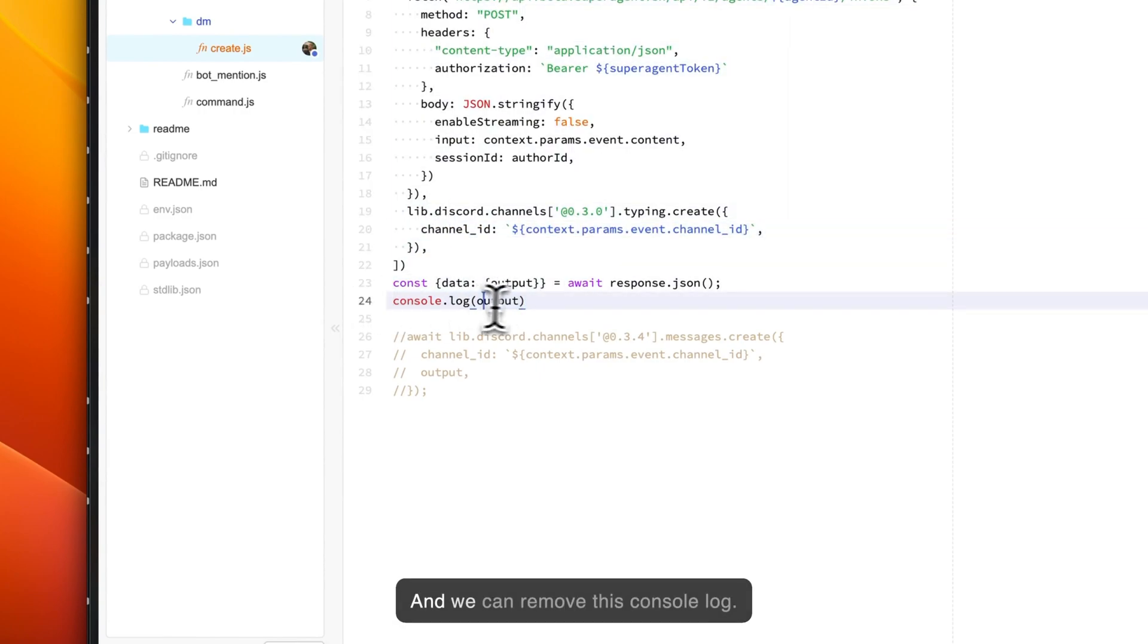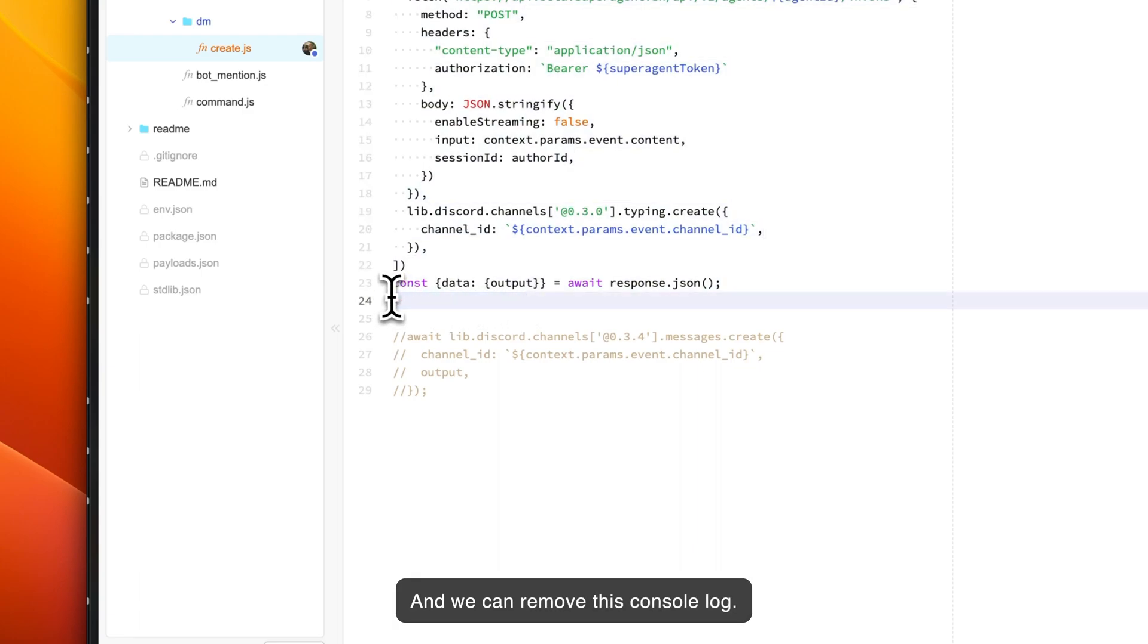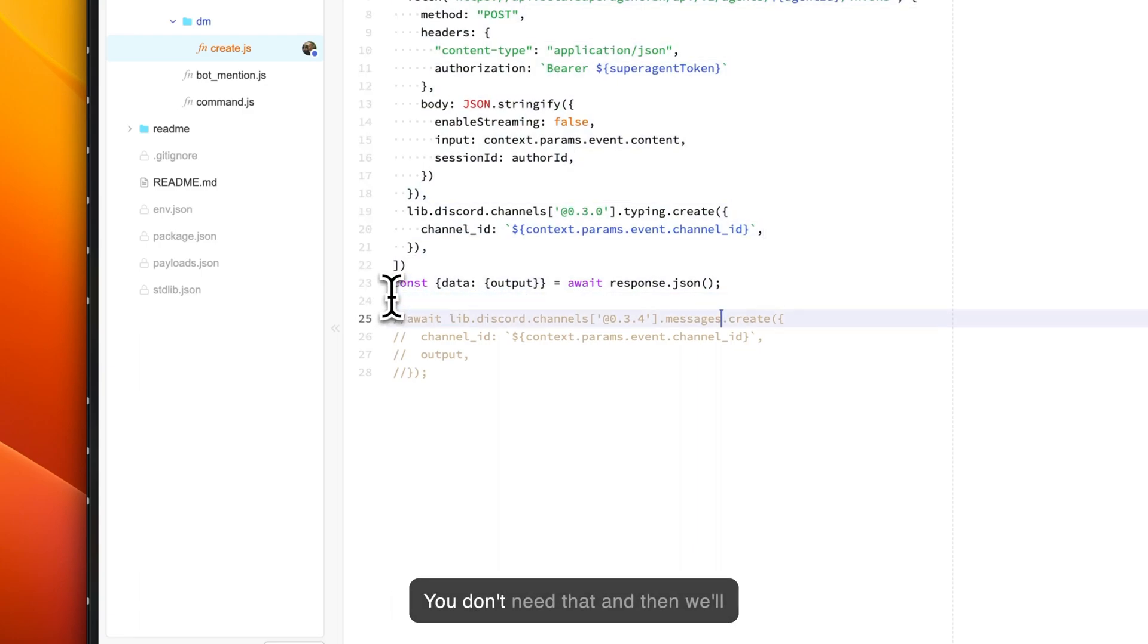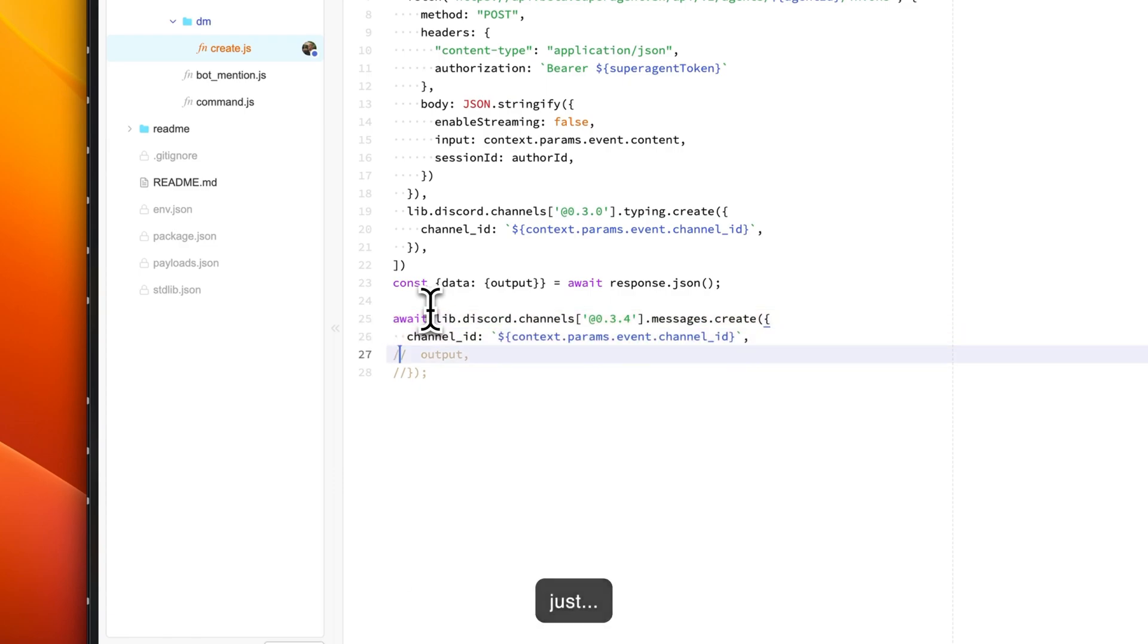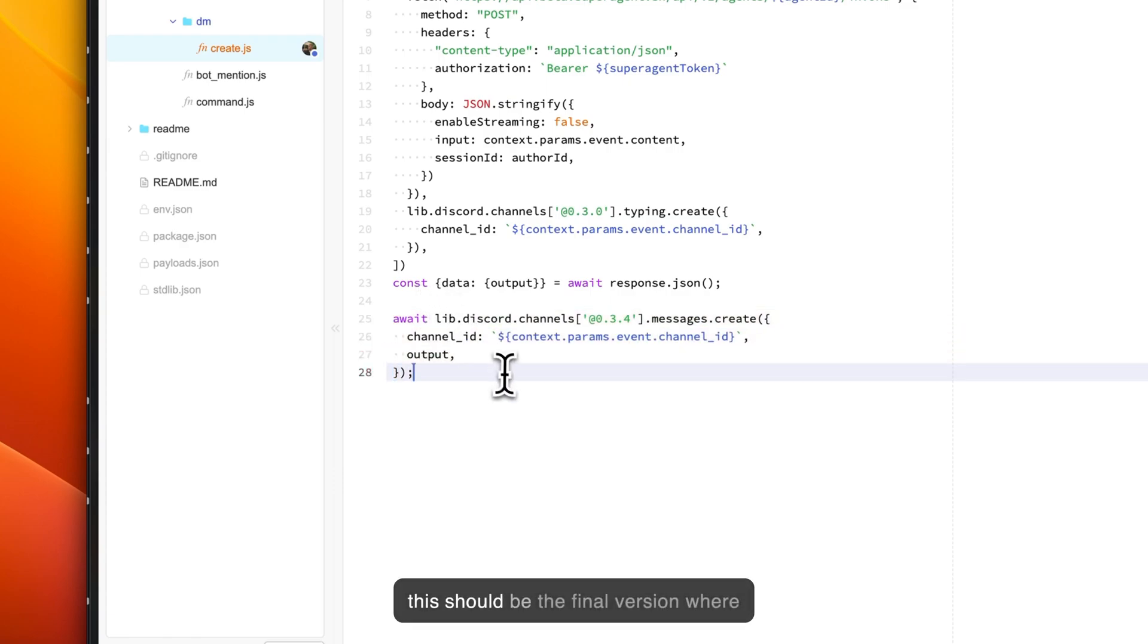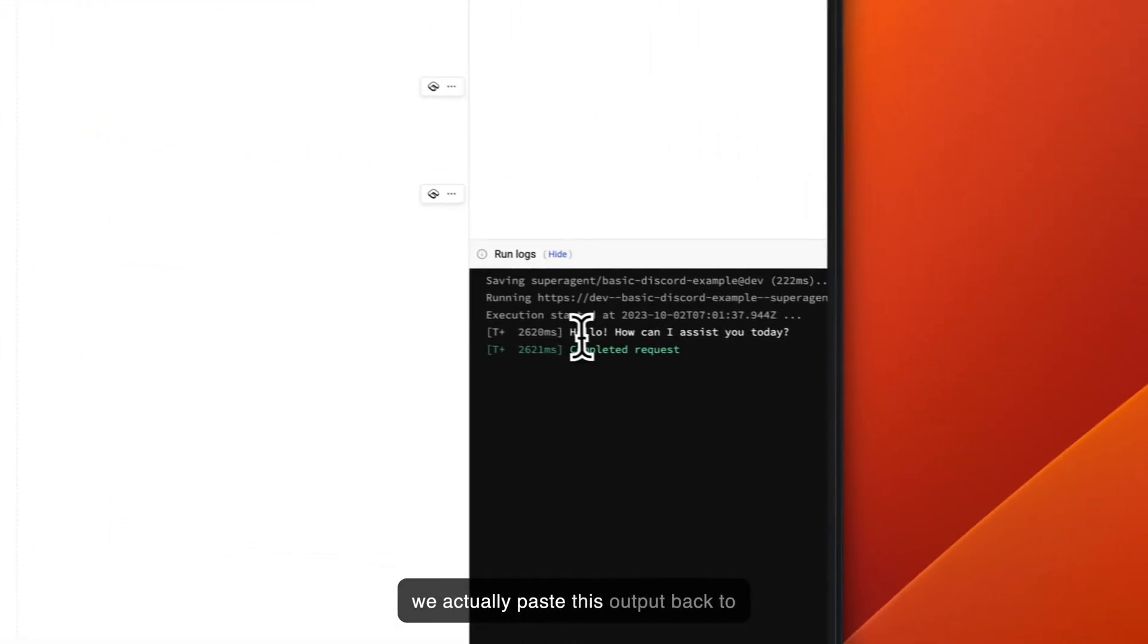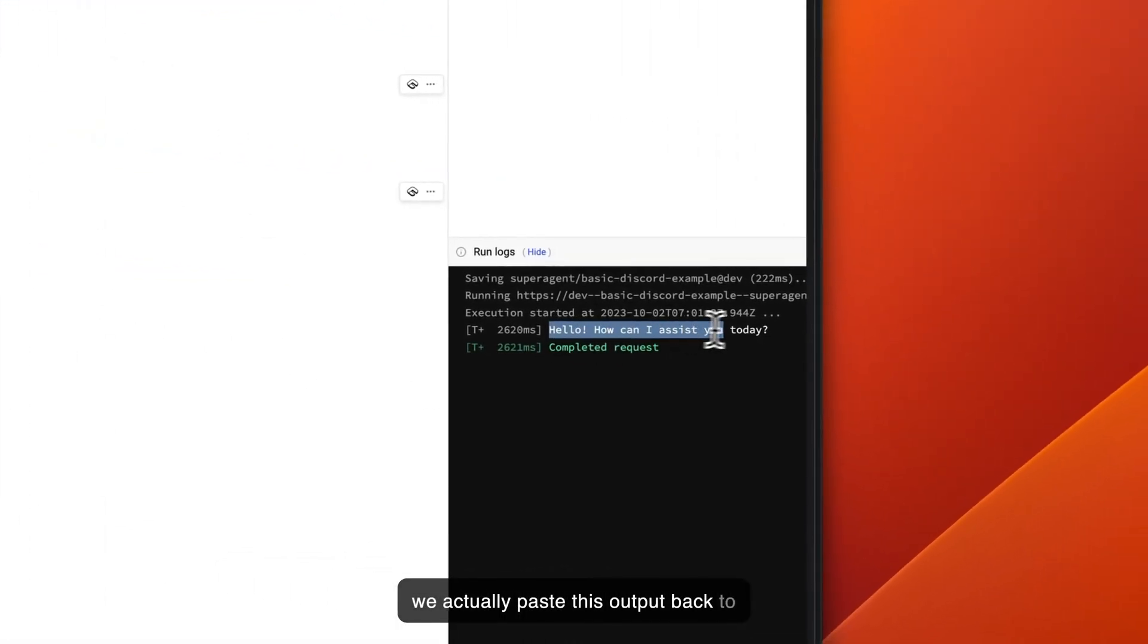We'll uncomment all of this as well, and we can remove this console log—we don't need that—and then we'll just save. This should be the final version where we actually paste this output back to the Discord channel that the user has asked the question in or typed in.